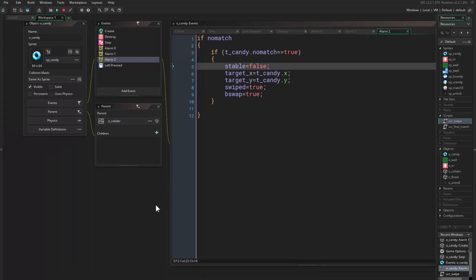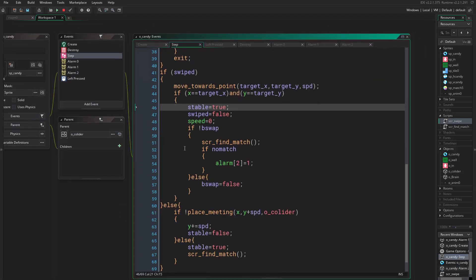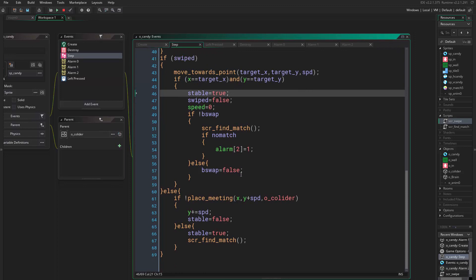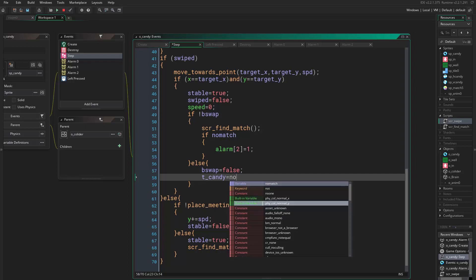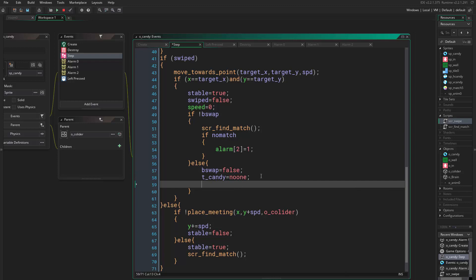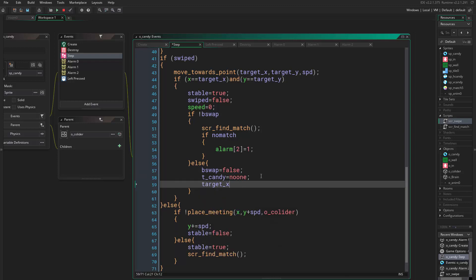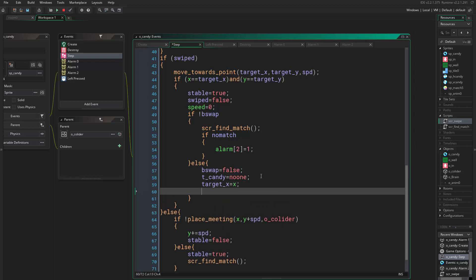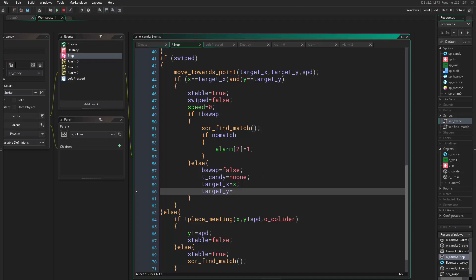Well let's just go and keep working and then we will set everything back to its normal. So here in b_swap we want to set everything back, so we say t_candy equals no one, and we say target_x equals x and target_y equals y. Okay, good.